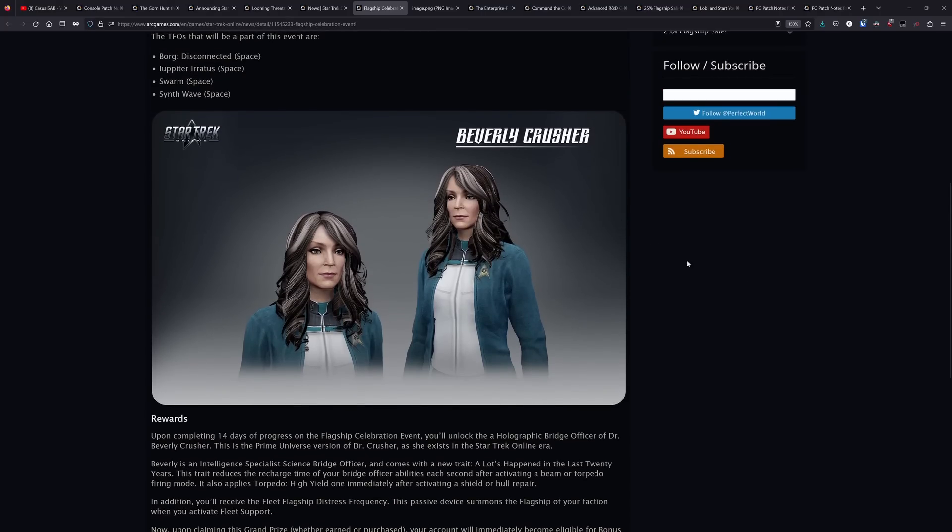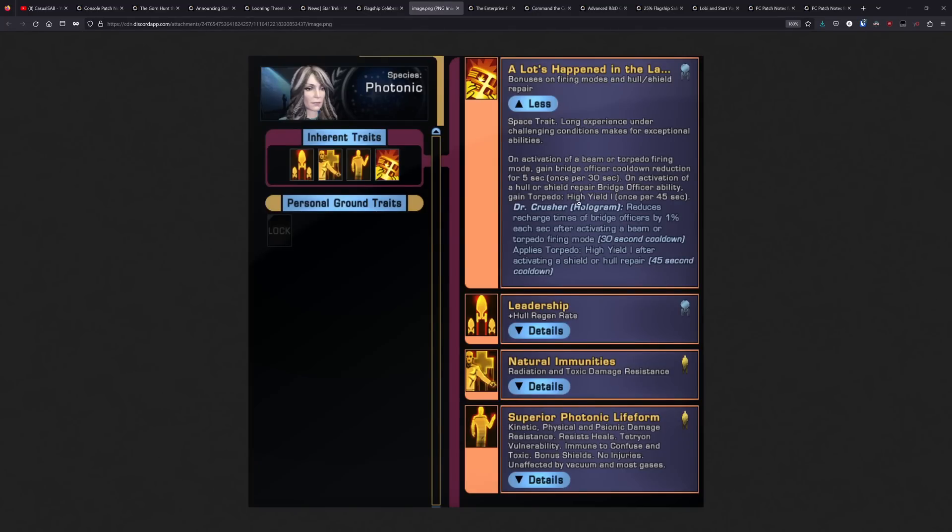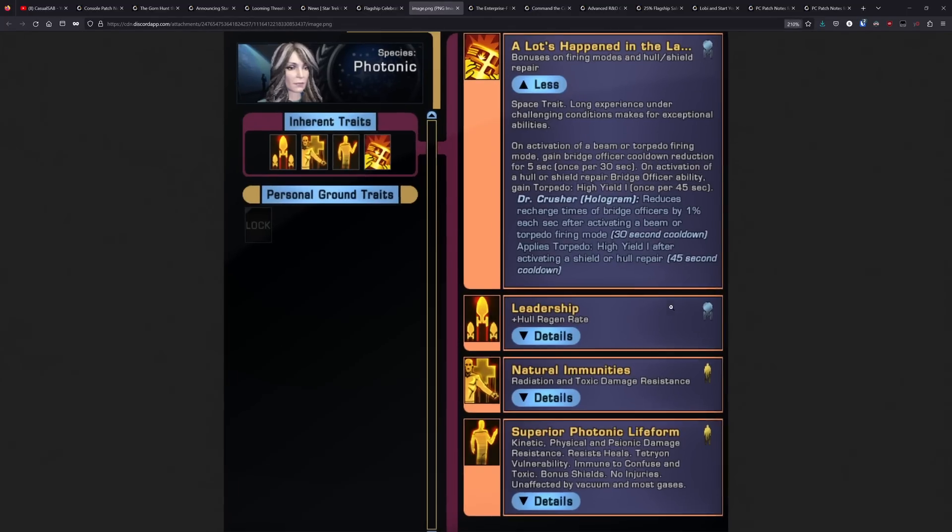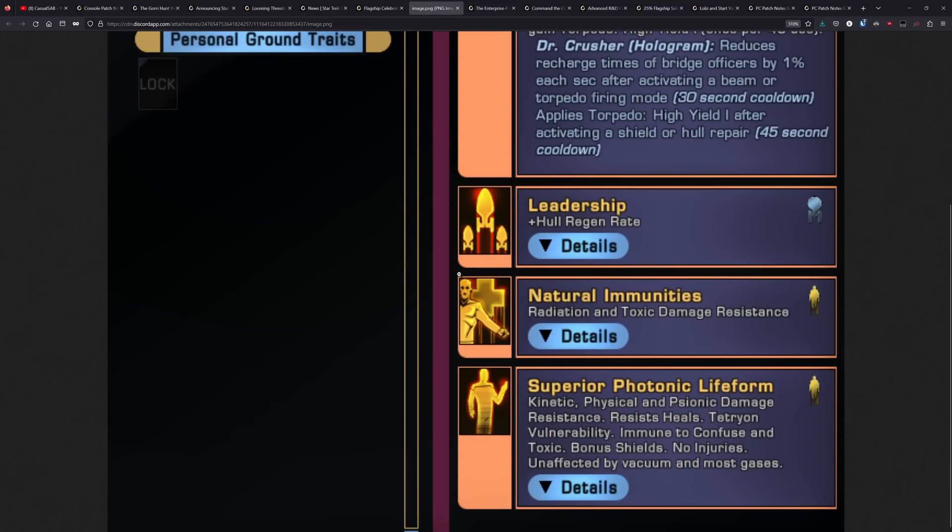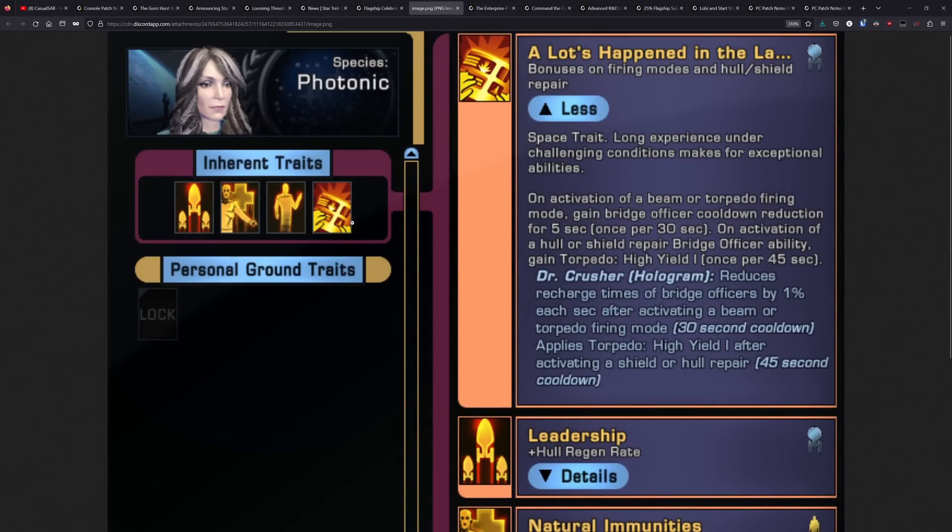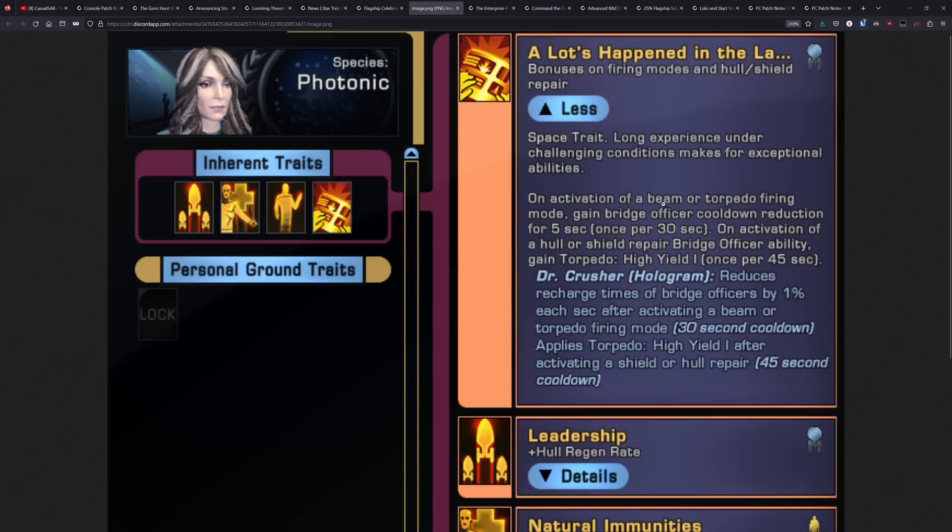Now for the Beverly Crusher Bridge Officer, this is very much a disappointment. The only unique trait she has here is from the last 20 or 30 years or whatever. And the issue is with this trait is that it has really long lockouts. So on activation of a beam or torpedo firing mode, you will get five seconds of cooldown reduction of 1% cooldown reduction per second.